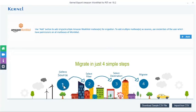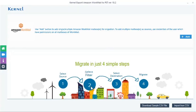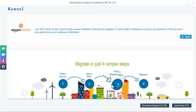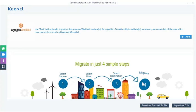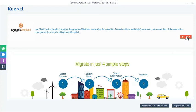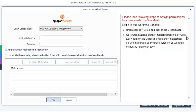Select Source, Select Filter, Select Destination, and finally Migrate. Start your migration process with Step 1, Add Source, using the Add button.